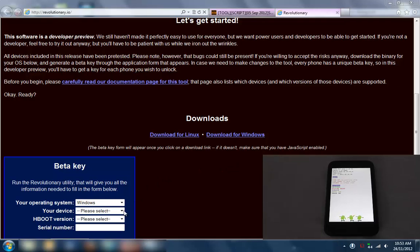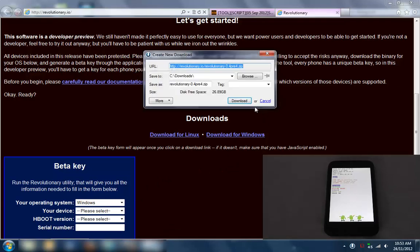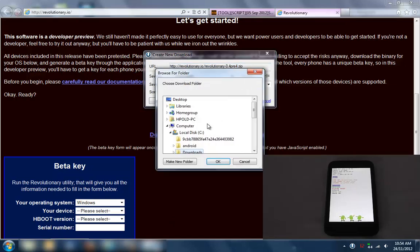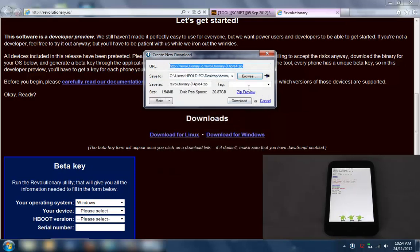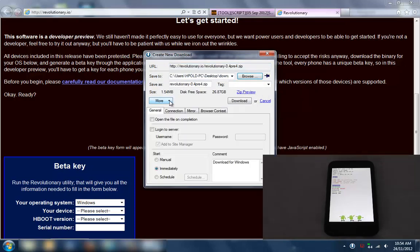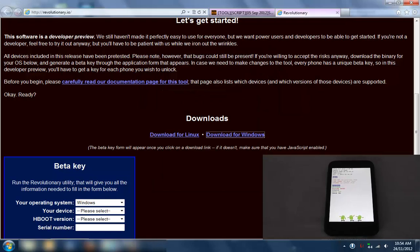Save it somewhere that you can remember. I'll go to my desktop - there's a downgrade file. I'm going to download that.